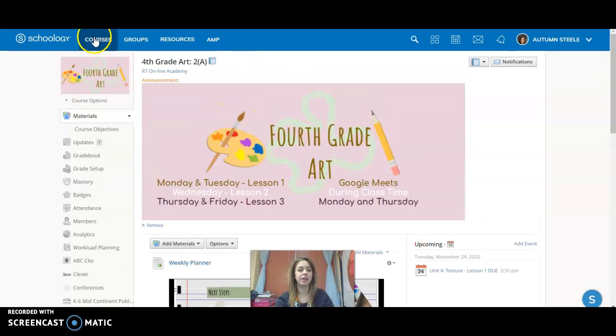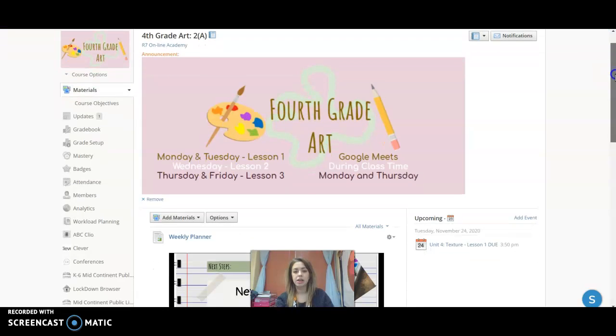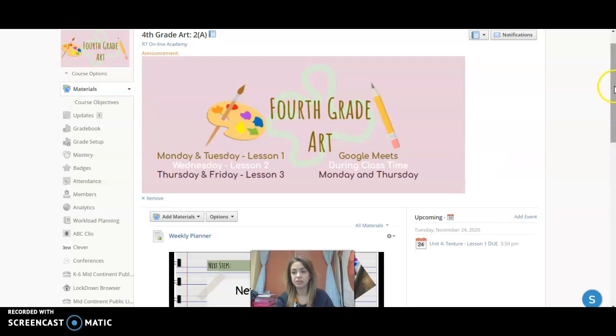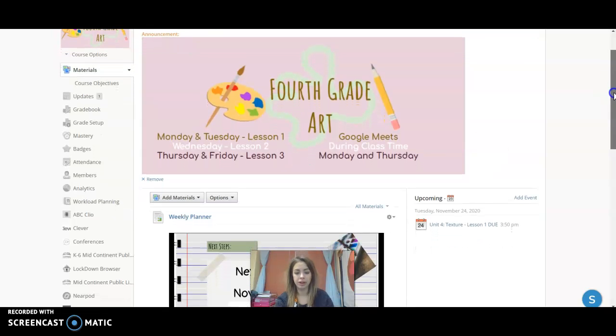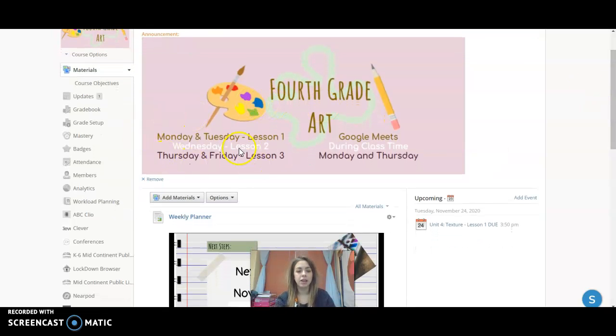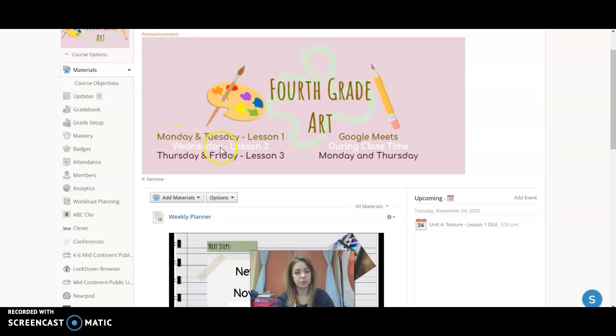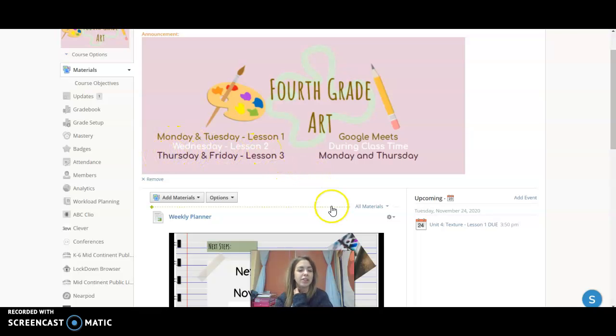So whenever you click into the course, you'll see this at the top, and this just lets us know that on Mondays and Thursdays we have Google Meet at whatever your class time is. It lets you know that on Monday and Tuesday we work on lesson one, on Wednesday we work on lesson two, and Thursday and Friday we work on lesson three.